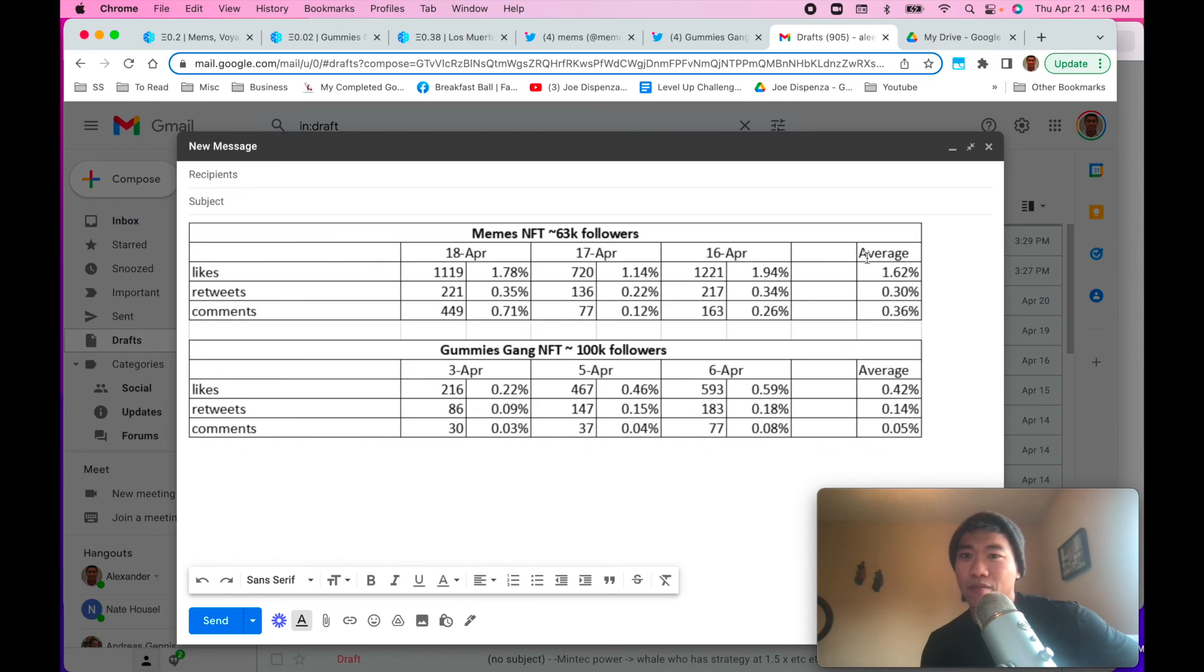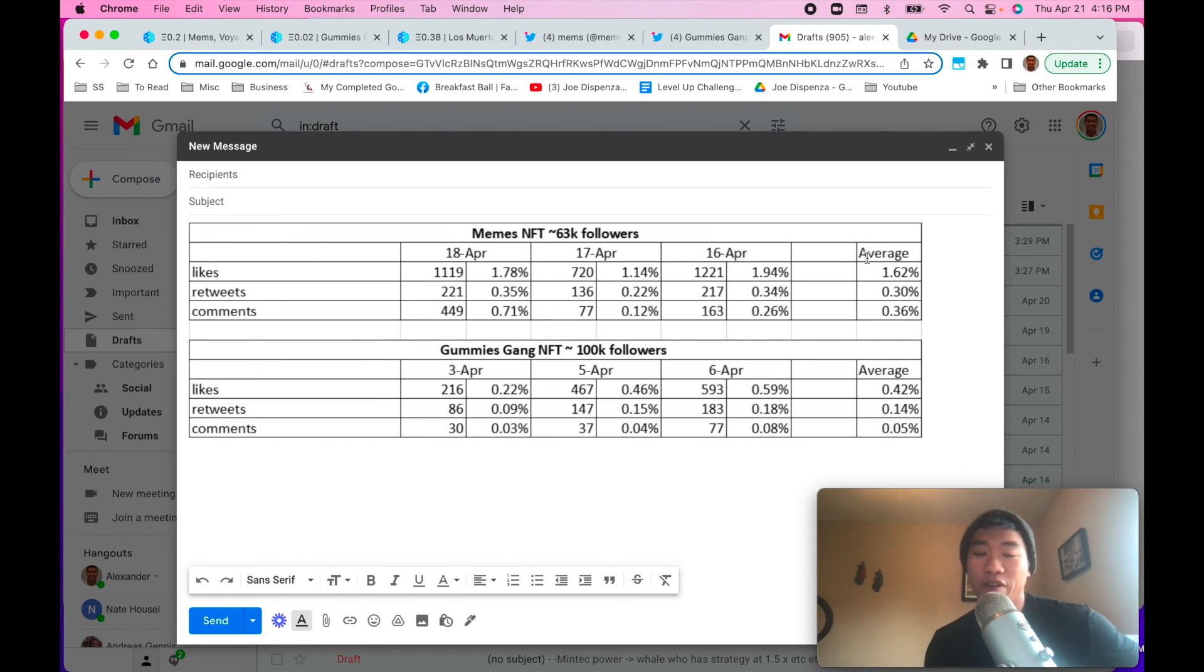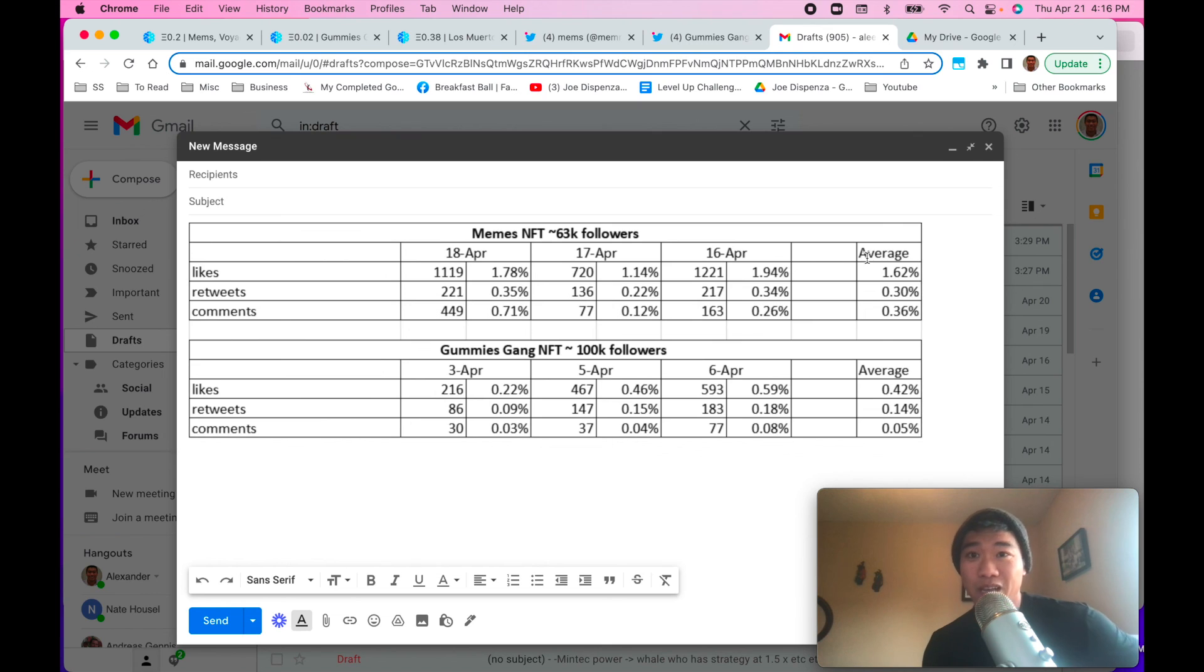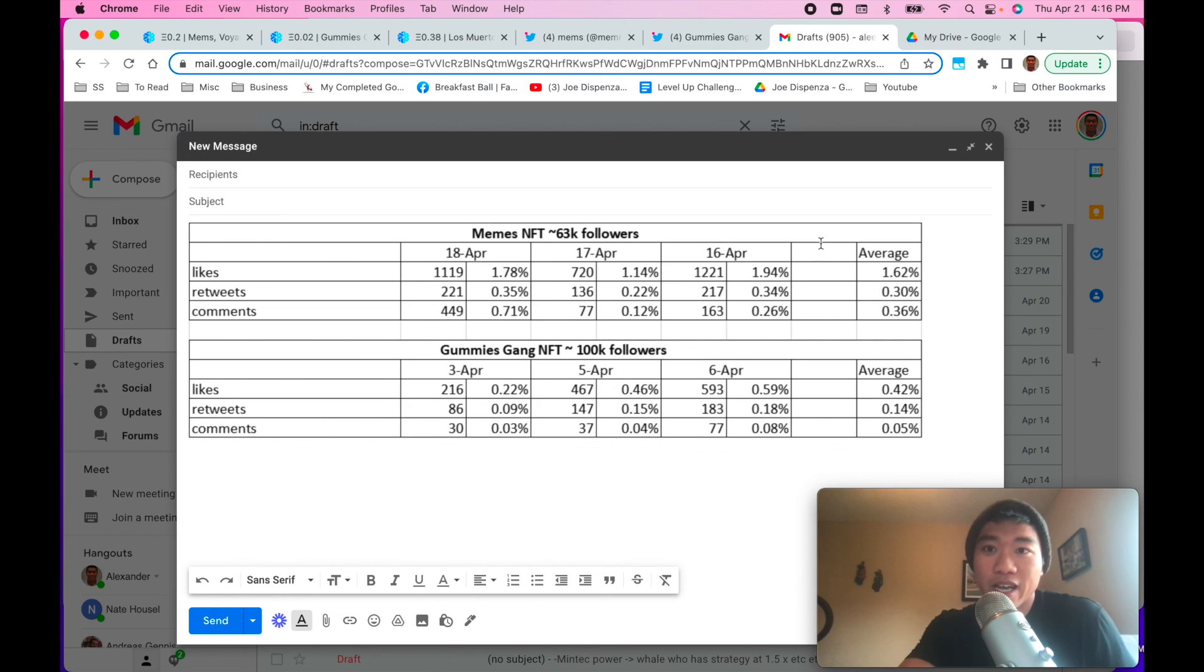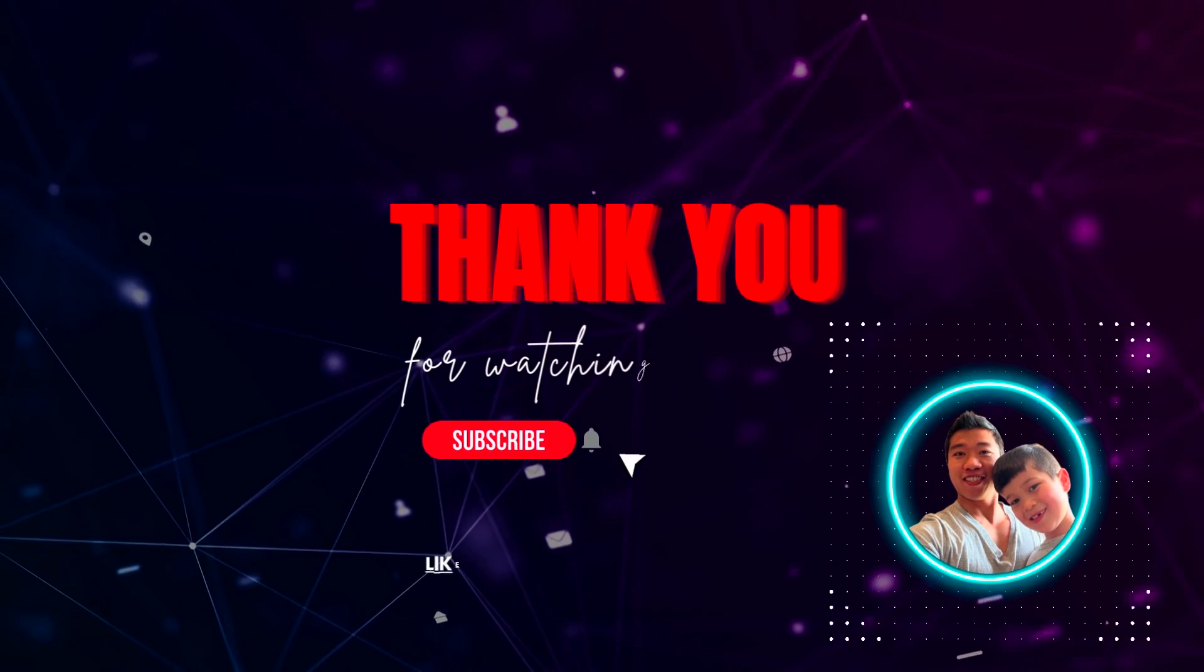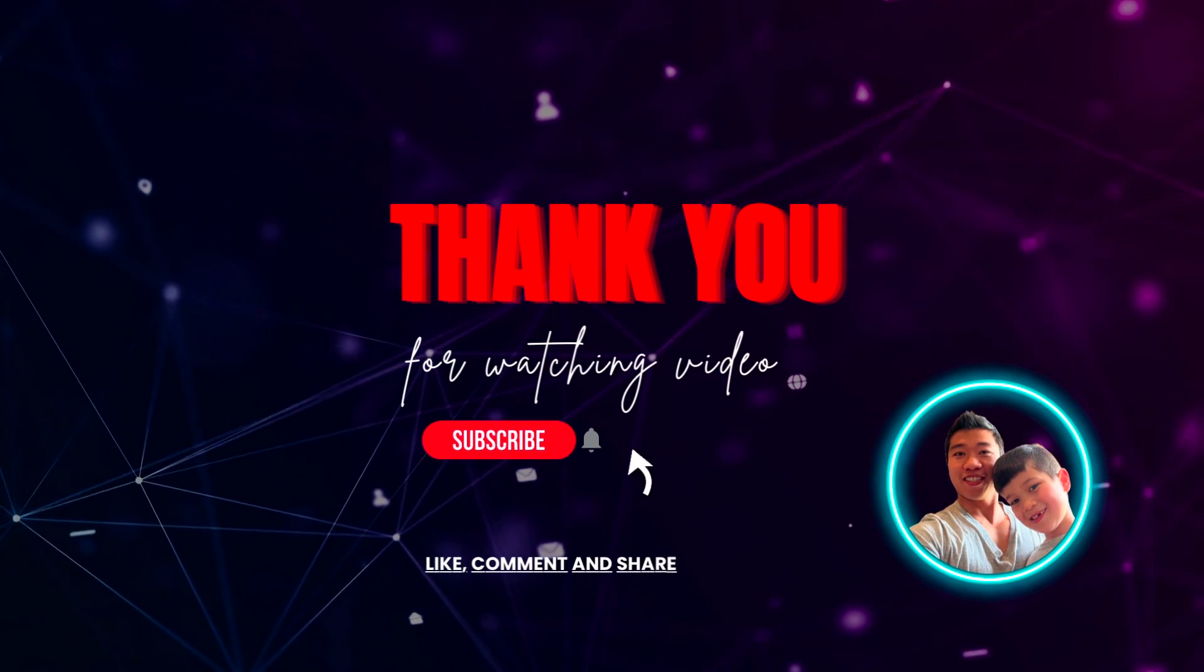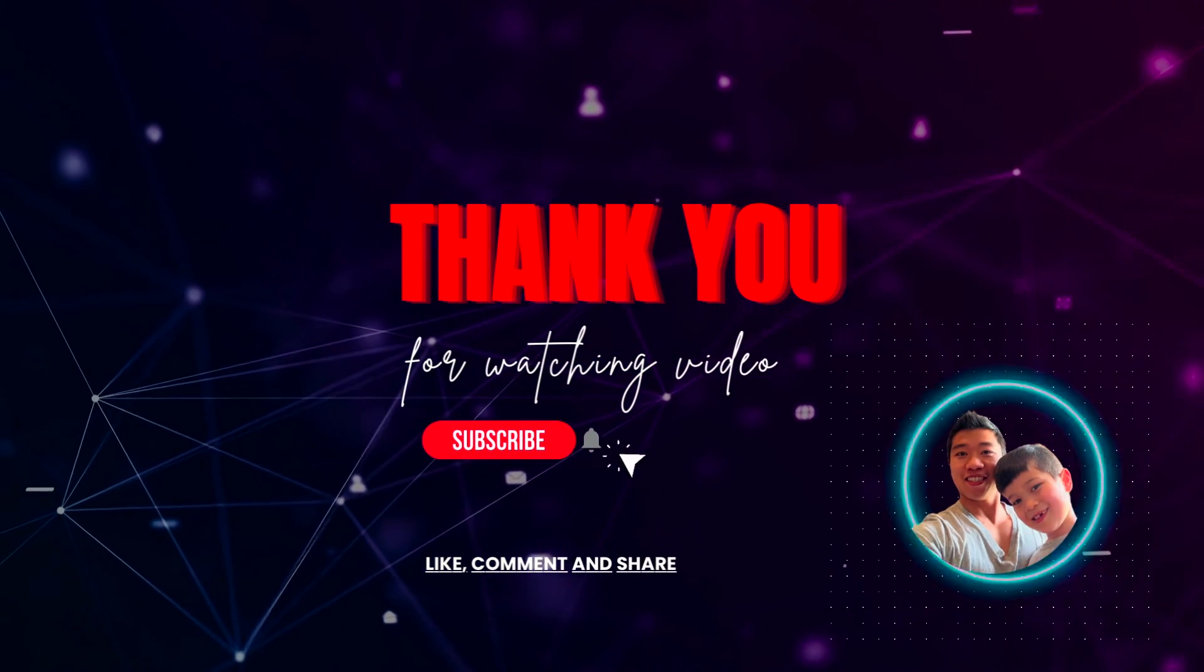You can buy into that right when it launches. You can mint it. Try to flip it for some money. And this will tell you what to avoid. So guys, I hope you like this. I hope it helps. If you have any questions, comments, let me know. Please like and subscribe because I'm trying to grow this YouTube channel so I can give you guys more helpful content. All right, guys, I will catch you guys later.